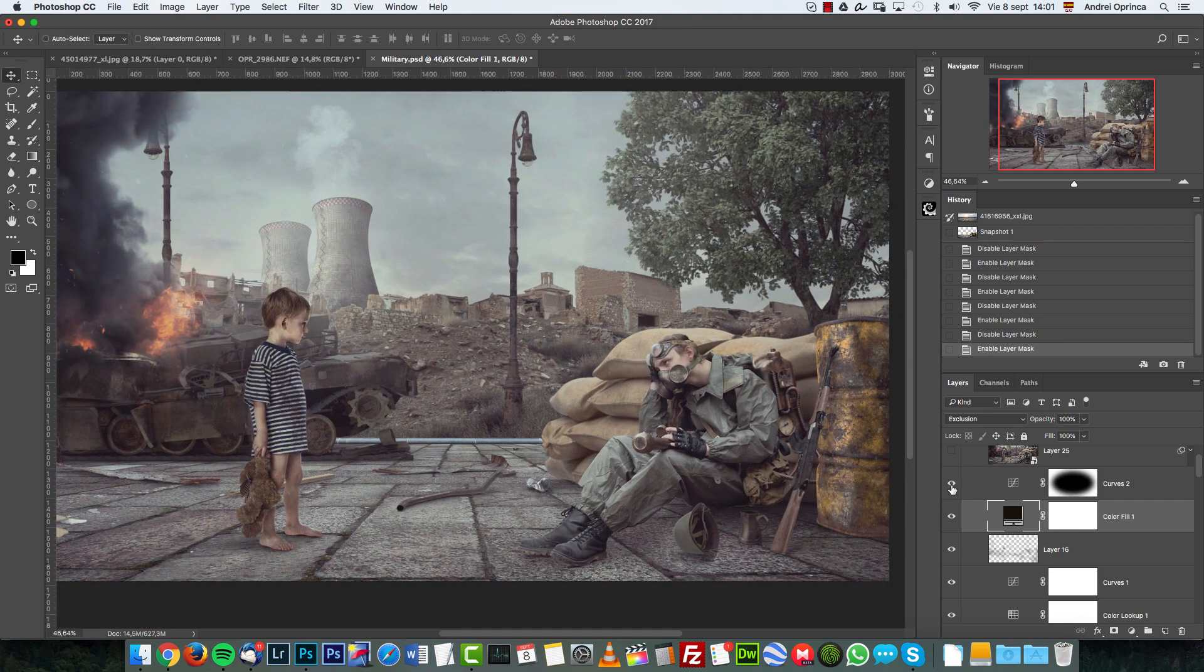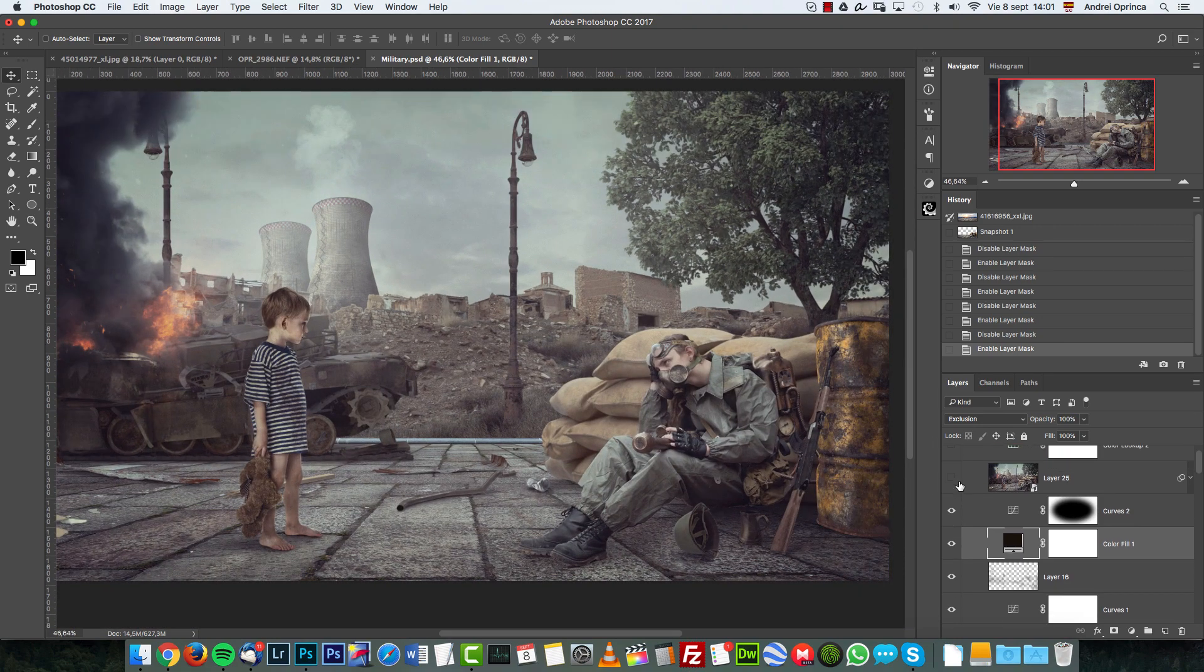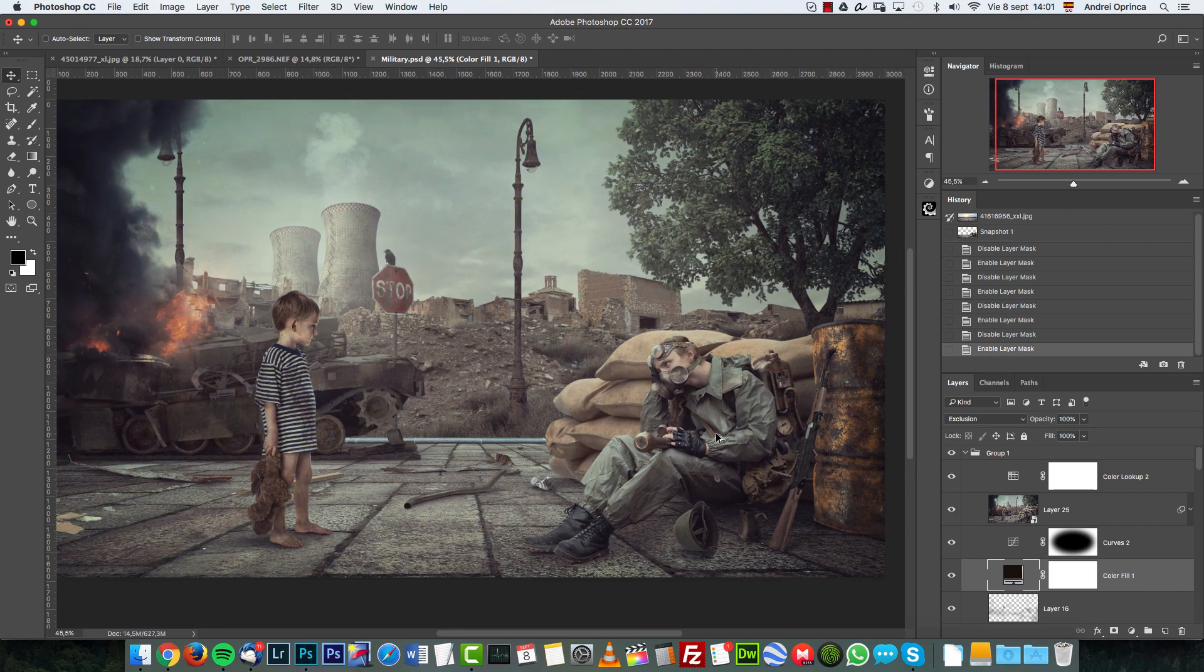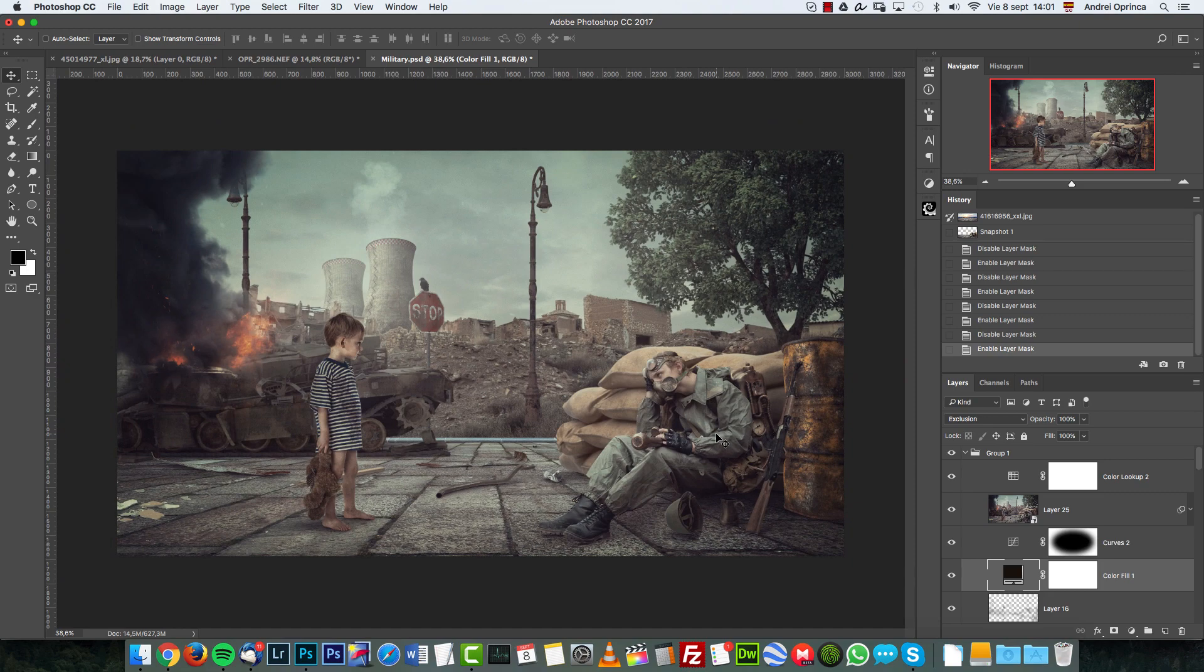Some curves to add some vignetting. And then camera raw for the final effect. And another color lookup to give the final color touch. And that's how I created this in a really quick way.